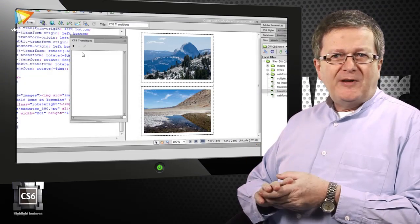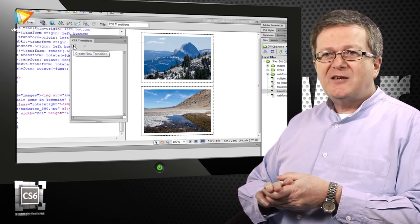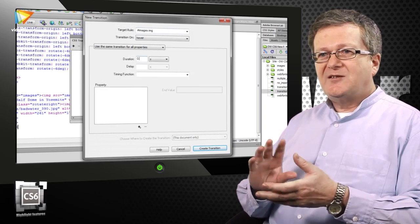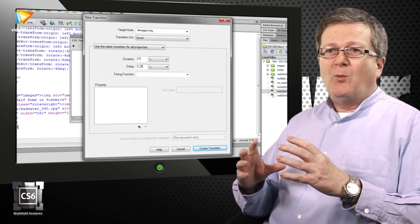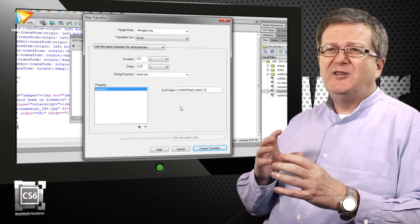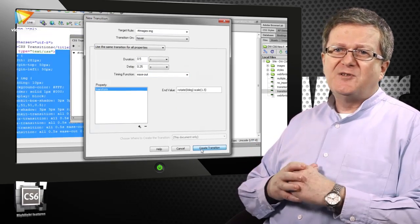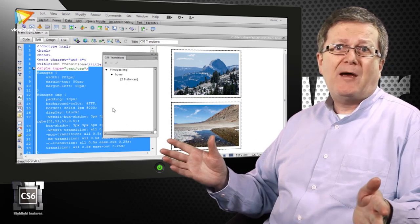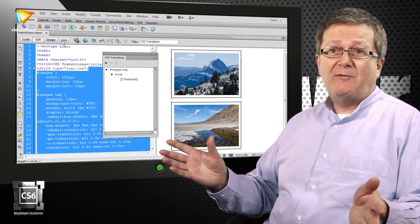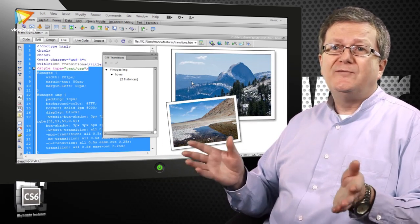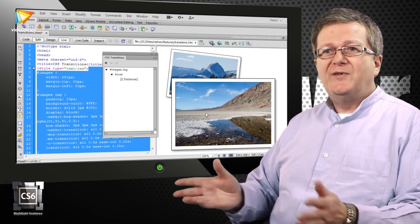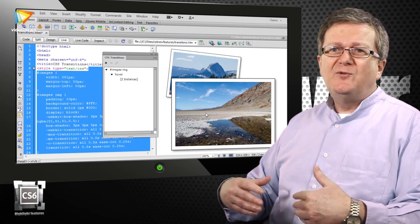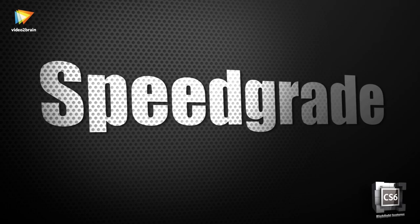A great feature in Dreamweaver CS6 is the CSS Transitions panel. And CSS Transitions is part of CSS3. And one of the great problems with doing CSS Transitions is you've got to put in all of the vendor-specific prefixes. Dreamweaver just takes care of the whole lot for you. And it's very easy, very simple. Even if you don't have a great deal of knowledge of CSS, you can make simple transitions like moving things on hover and smooth transitions from one state to another. It's great.